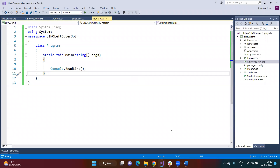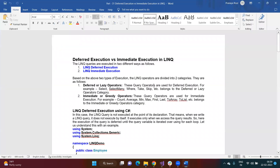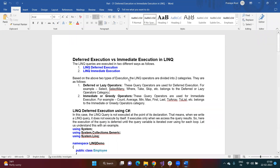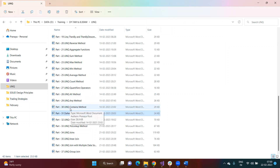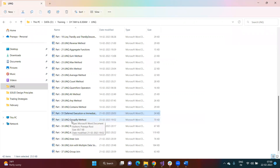Good morning everyone. In our last session we discussed quantifier operators — the Any operator, All operator, and Contains operator. We discussed how to work with All, Any, and Contains methods. Before starting the next topics — how to implement GroupBy in LINQ and how to perform joining in LINQ — we need to understand one concept called deferred execution versus immediate execution.